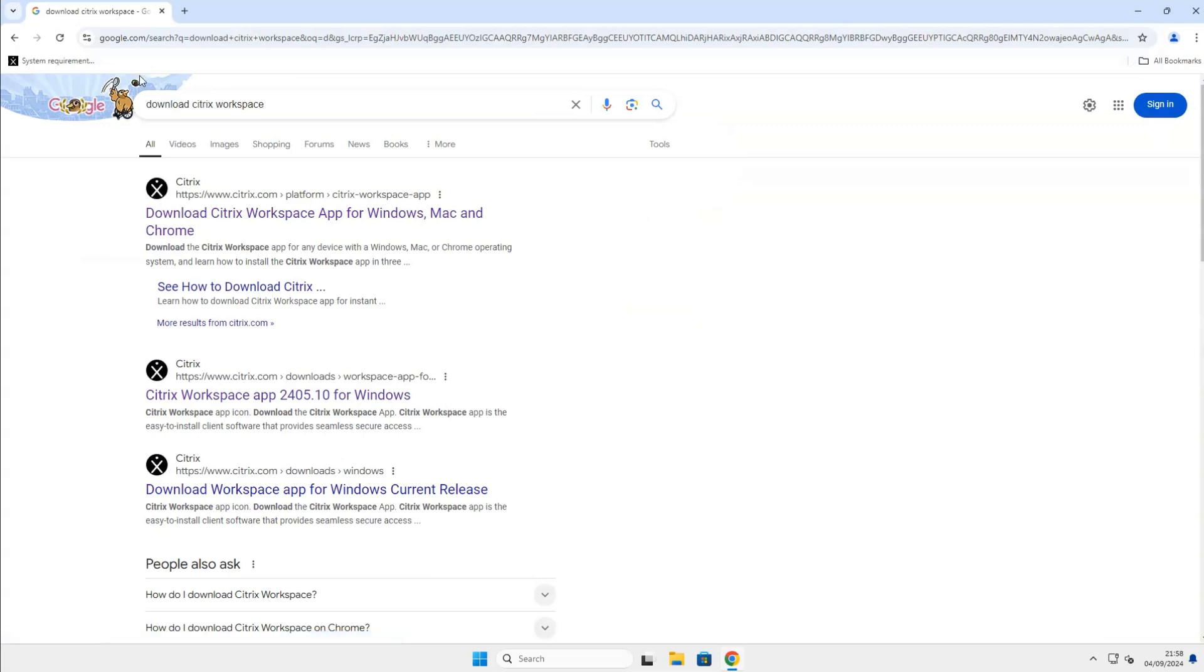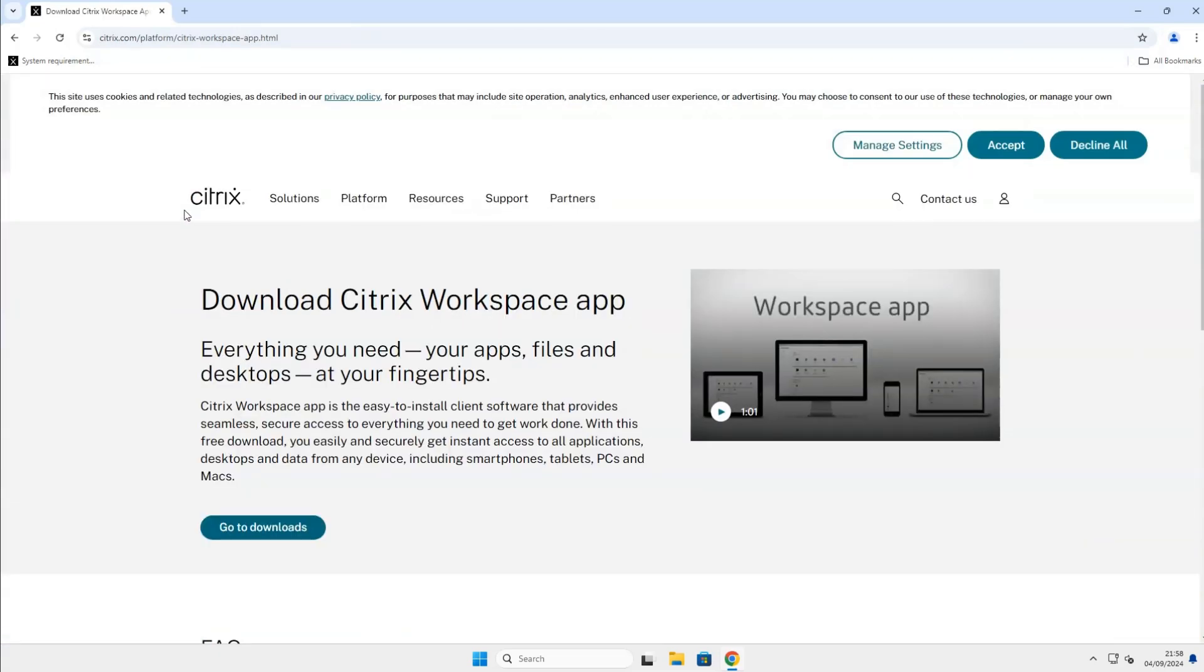Click on the first link named Download Citrix Workspace app for Windows, Mac, and Chrome. You should end up in the website named citrix.com slash platform slash citrix dash workspace dash app.